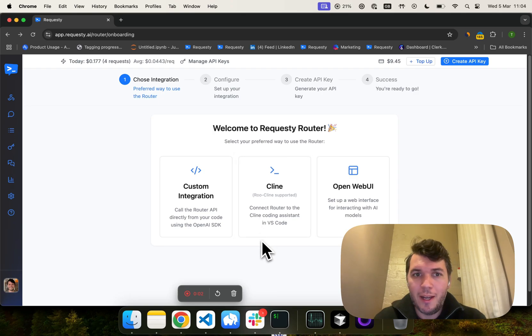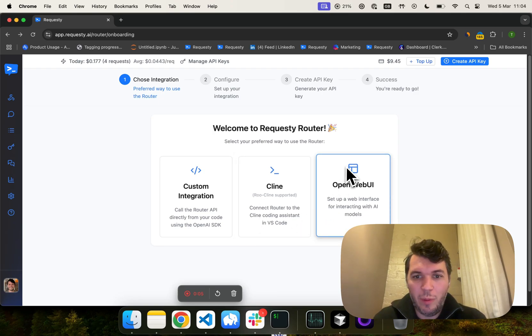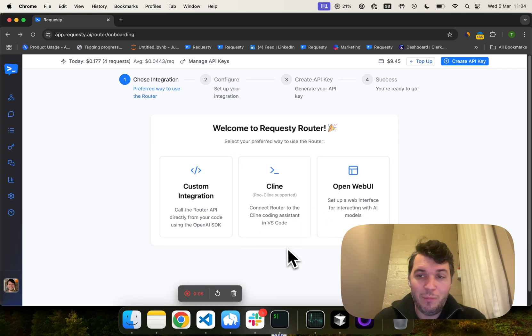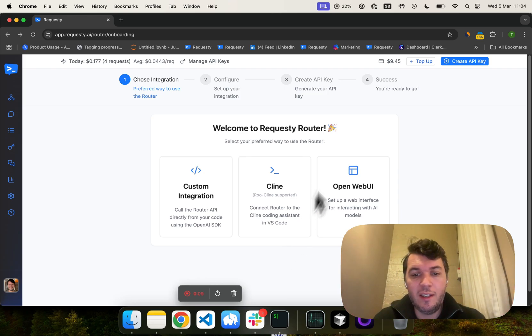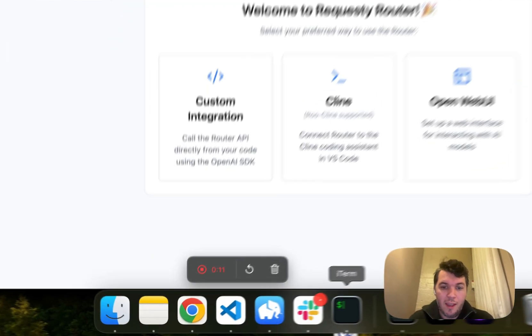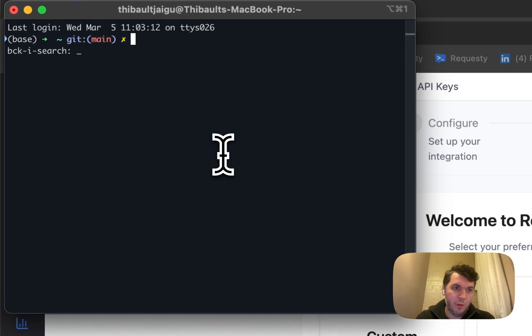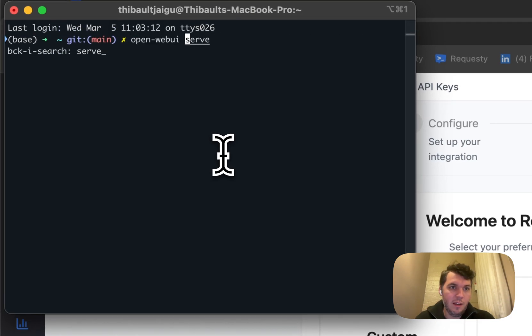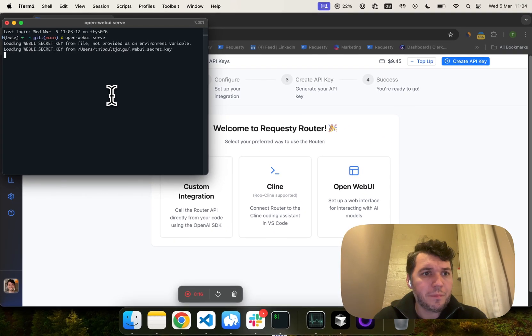It's a quick demo on how to use Requestee with Open Web UI. The goal is that you can use any model available in Requestee on Open Web UI. Let me start Open Web UI quickly. There we go.